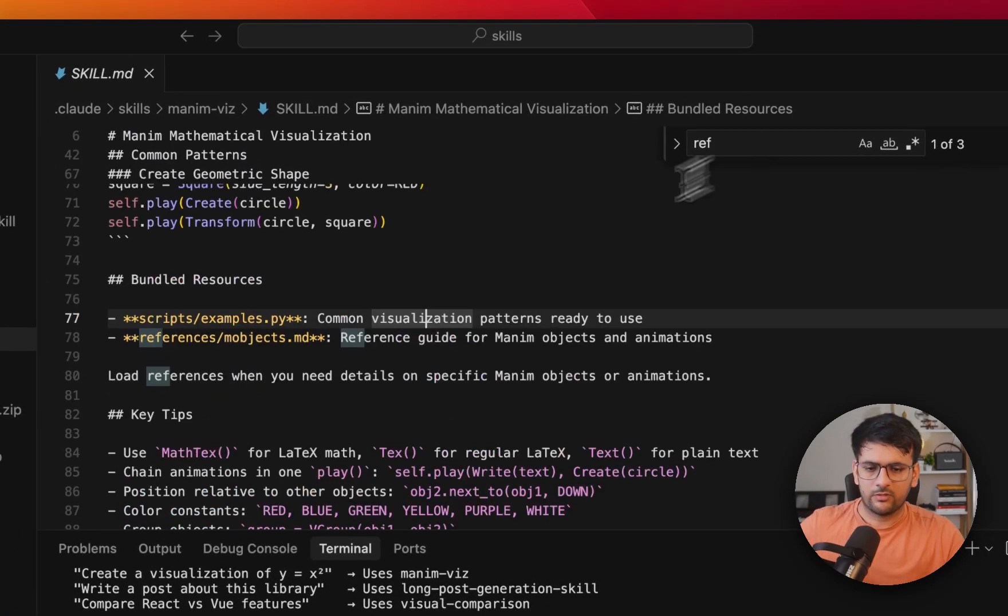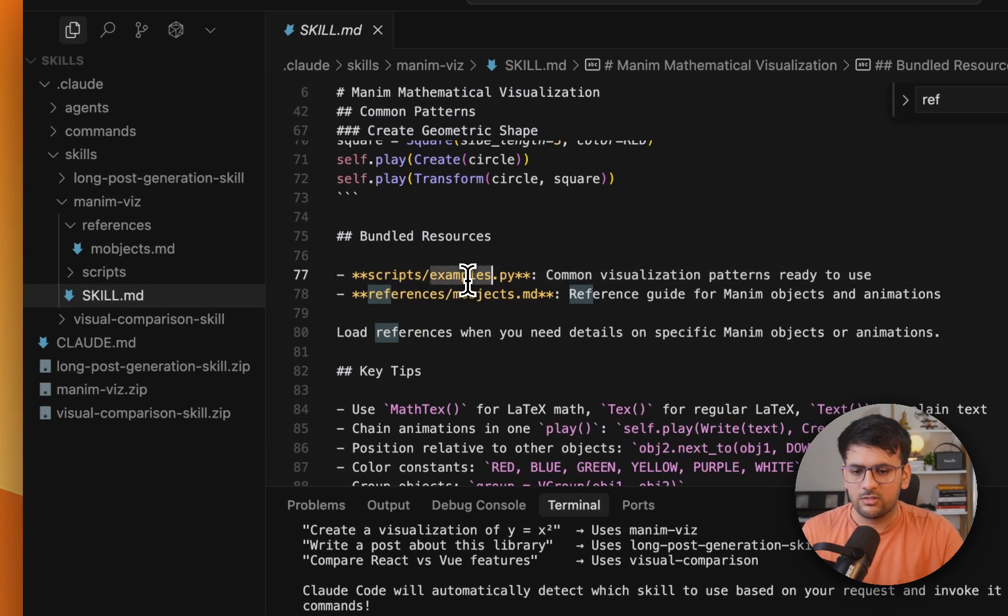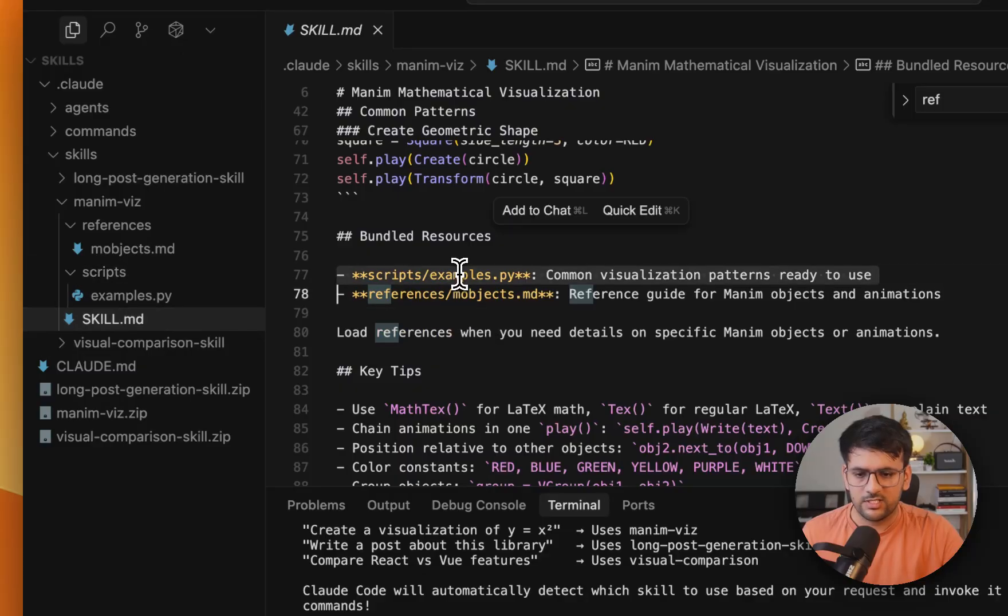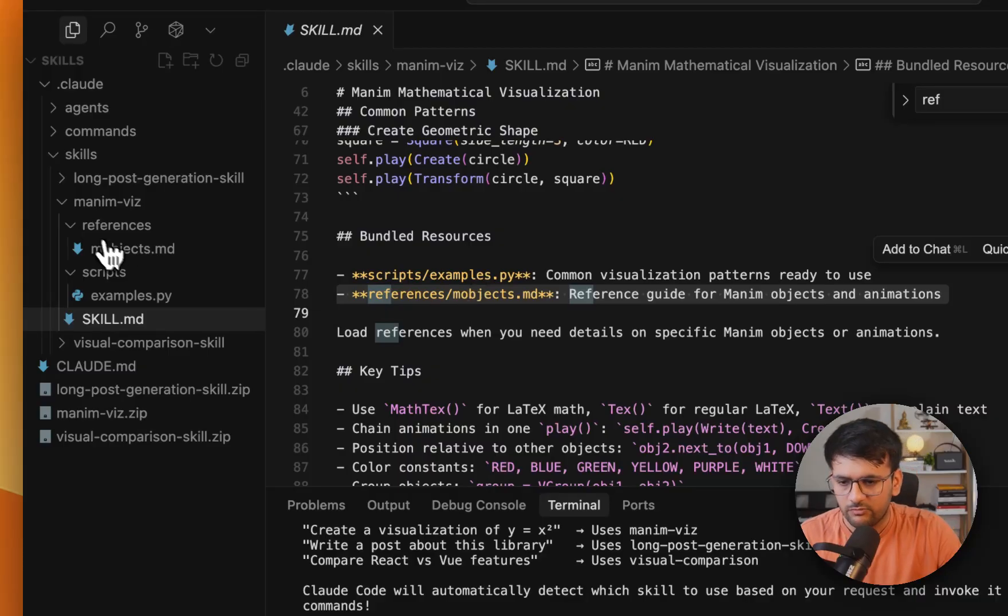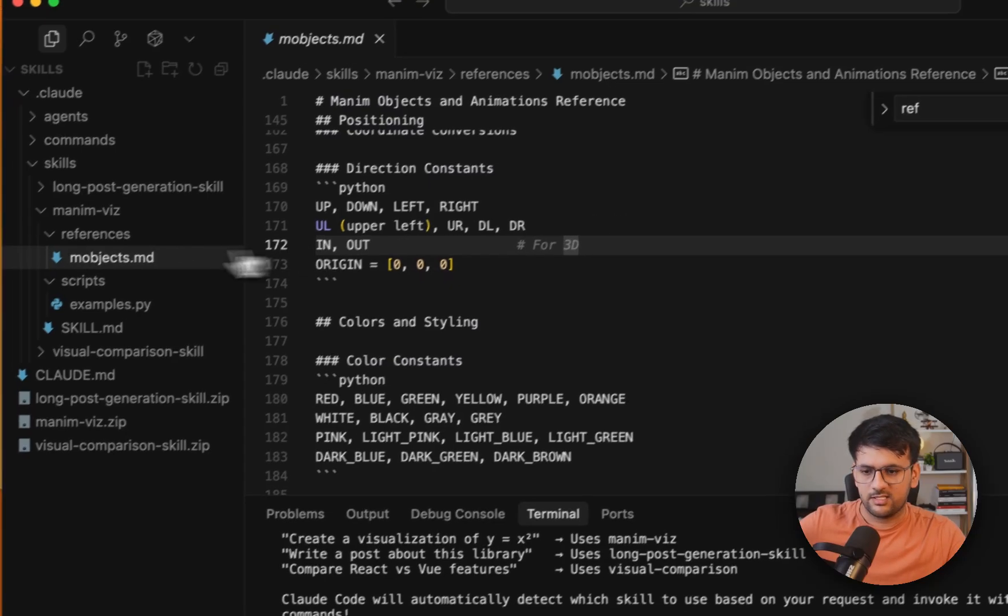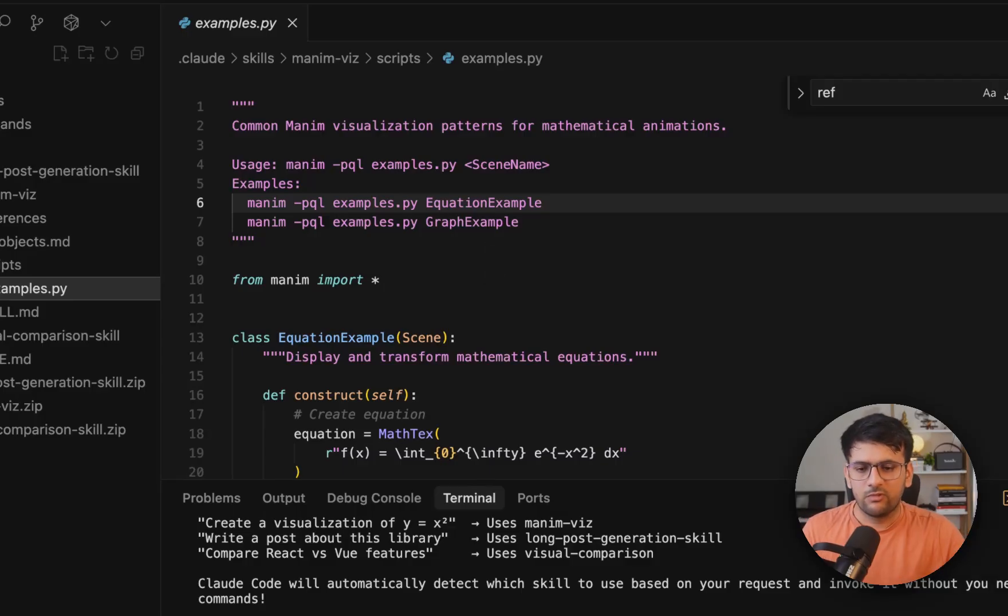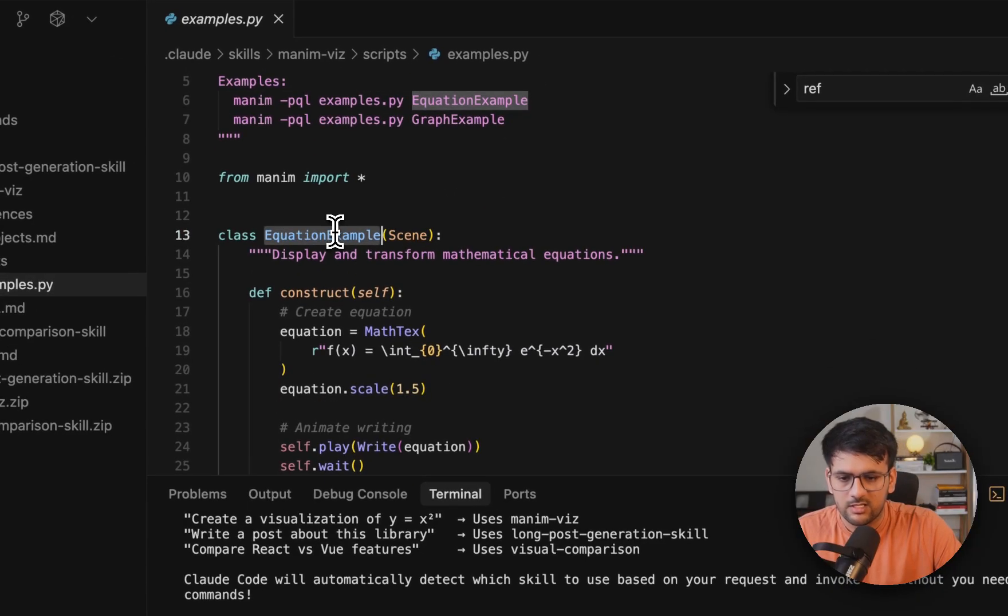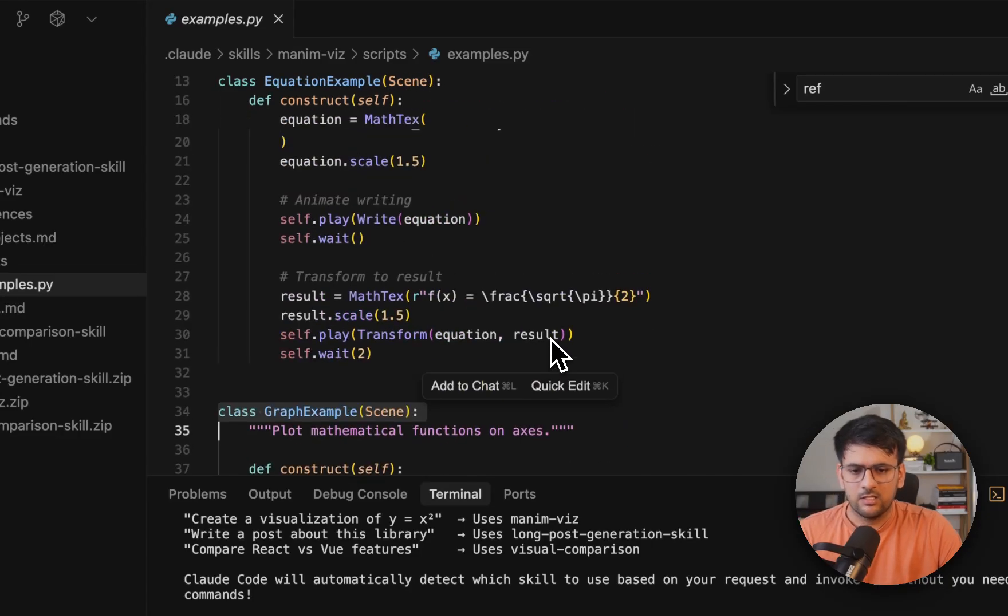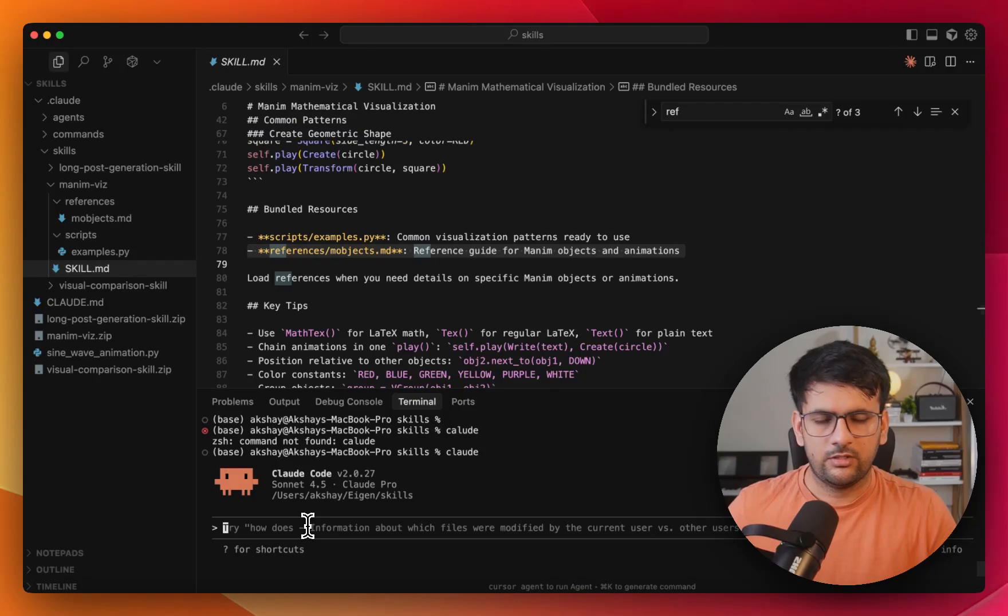And along with that, if you have some additional resources that you want to bundle together with the skill, then you can provide references to those inside this skill.md file. So in our case, we have these scripts.examples.py, which is being referred here in the skill.md, and we have some references to mathematical objects file. So these are basically some of the basic mathematical objects that are going to be used by our library or used by our skill. And we have also provided some standard examples of how one can create or use Manim for creating this visualization. So you can see some of the examples here. There's an example for equation, constructing graph and stuff like that. So these are going to be the references that the agent can use whenever a new task is encountered.